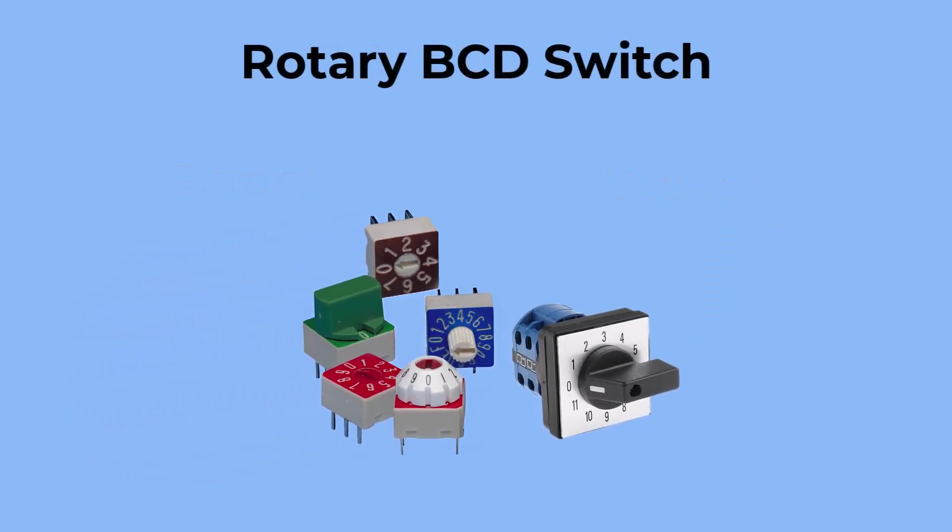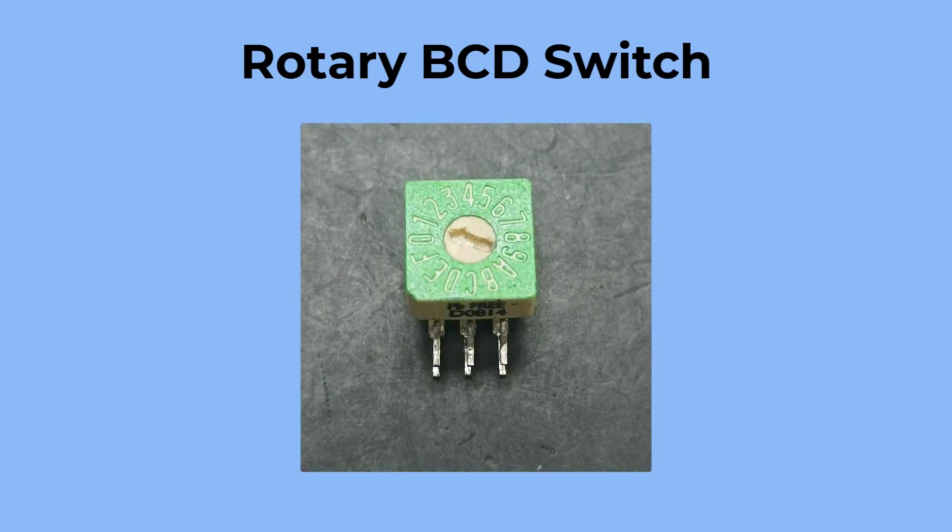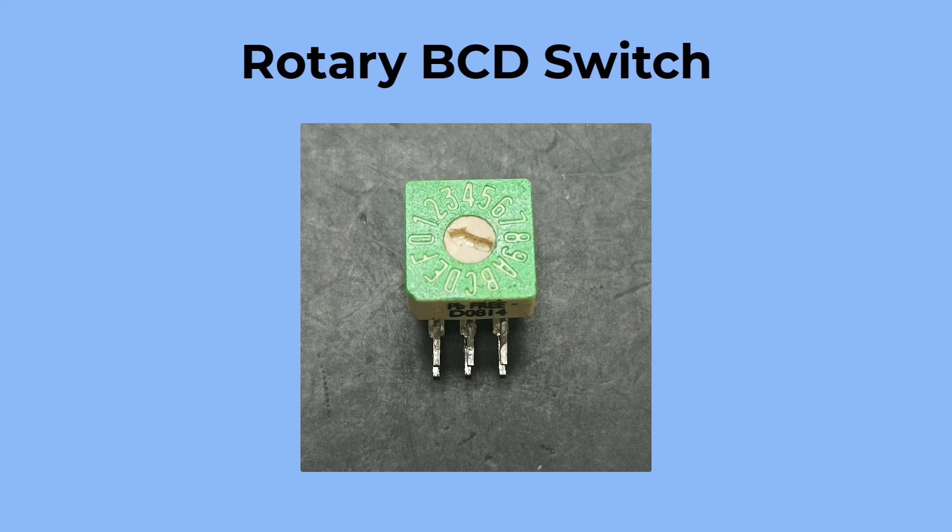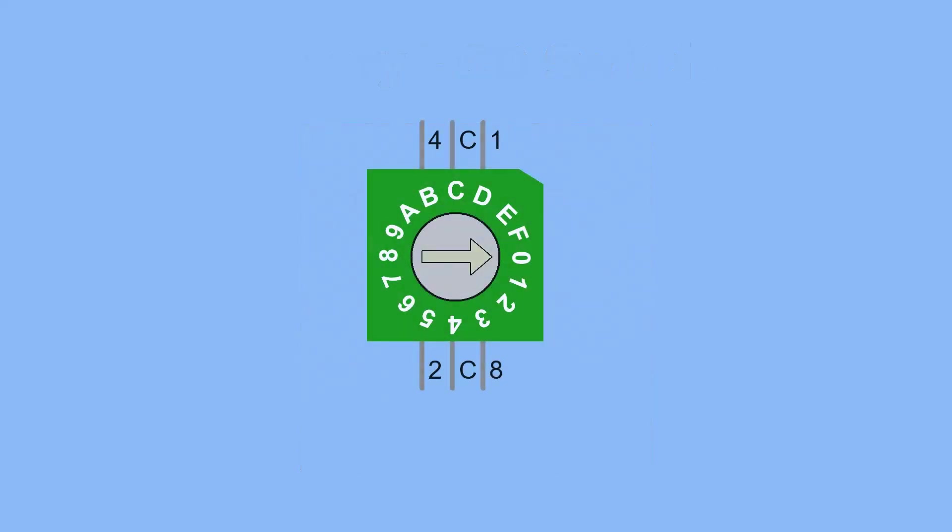This compact rotary DIP switch features positions ranging from zero to F (hexadecimal) and outputs values in a four-bit binary format corresponding to hexadecimal digits. It includes a total of six terminals: four labeled 1, 2, 4, and 8, and two marked as C, which stands for the common terminal.